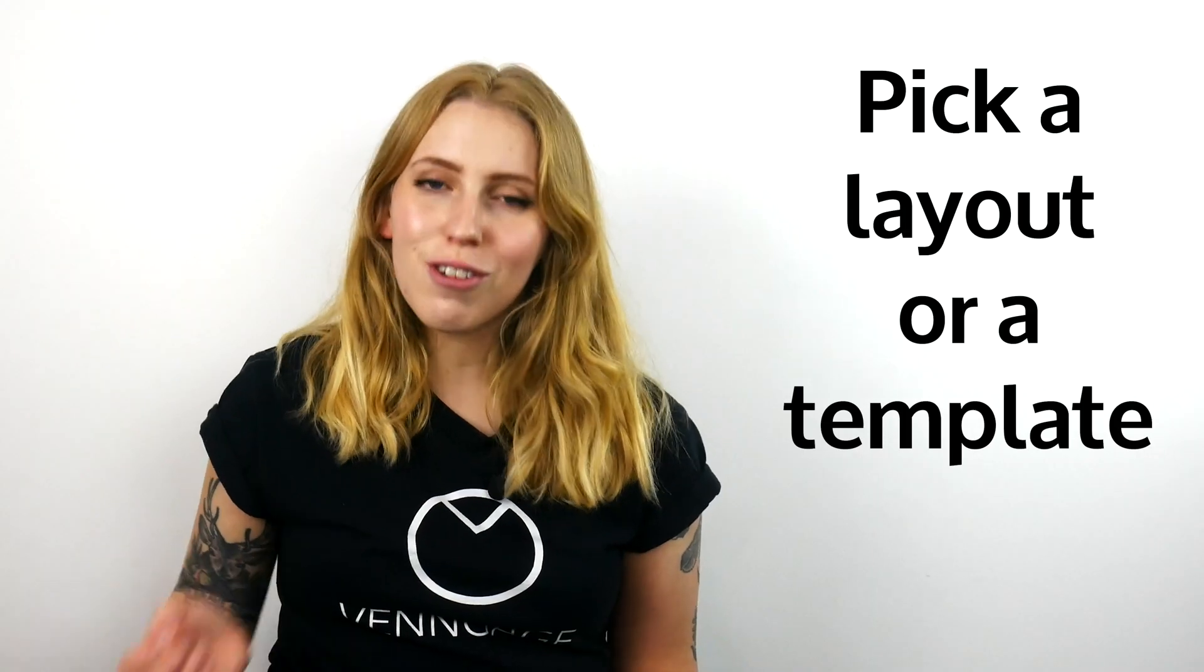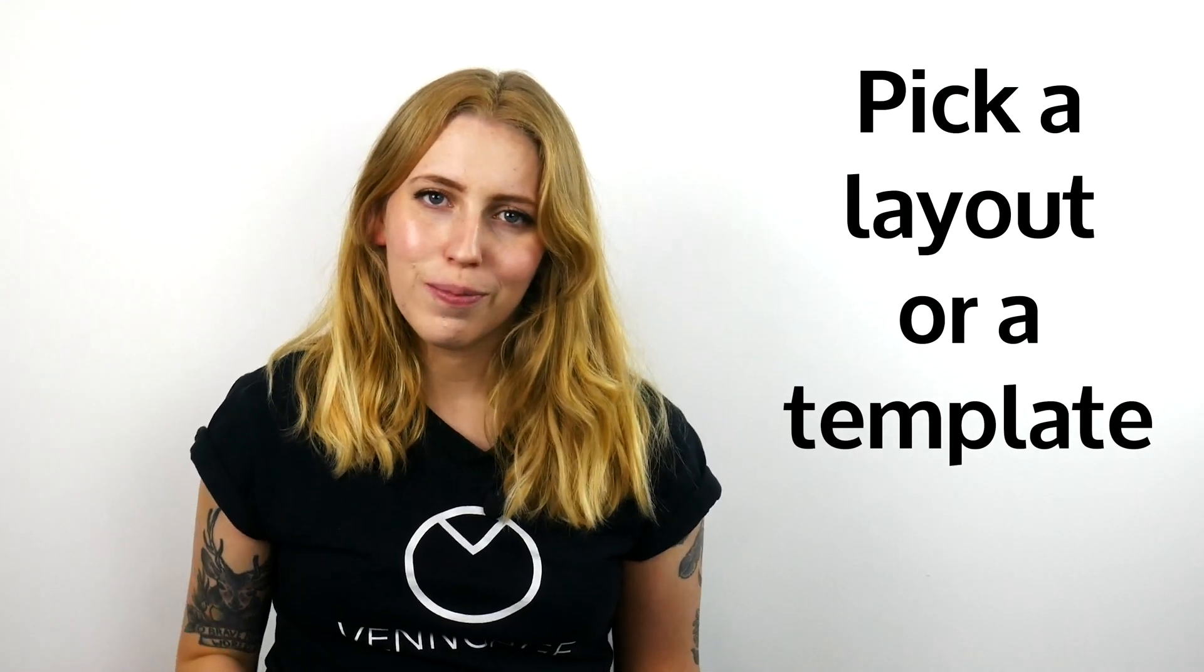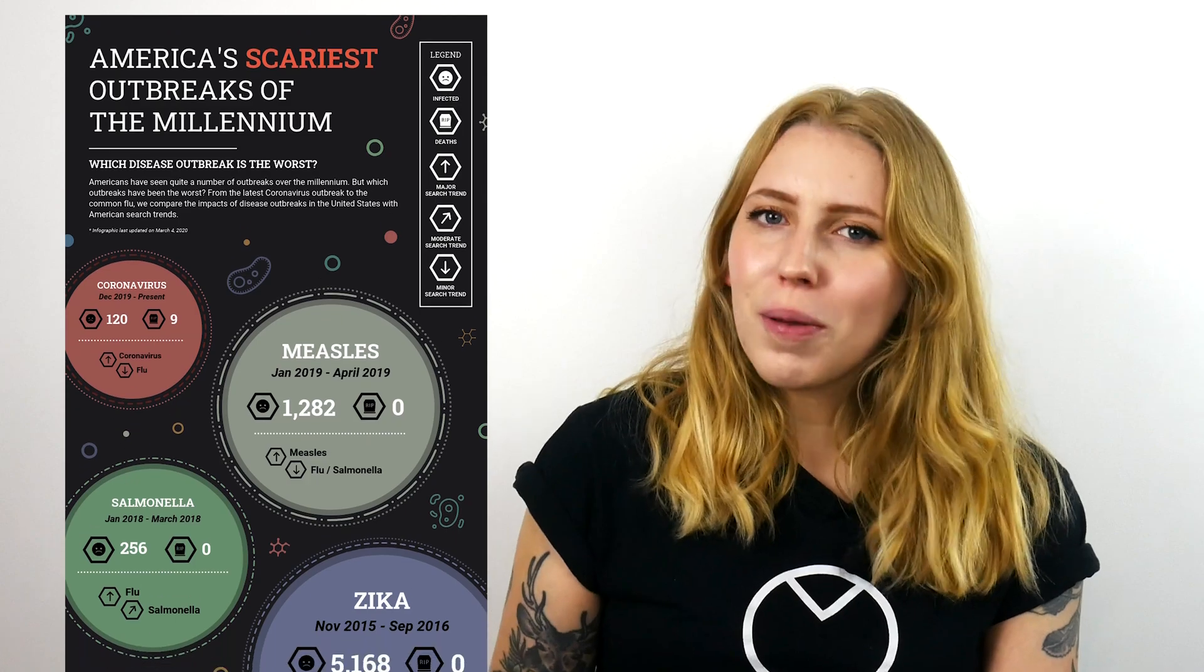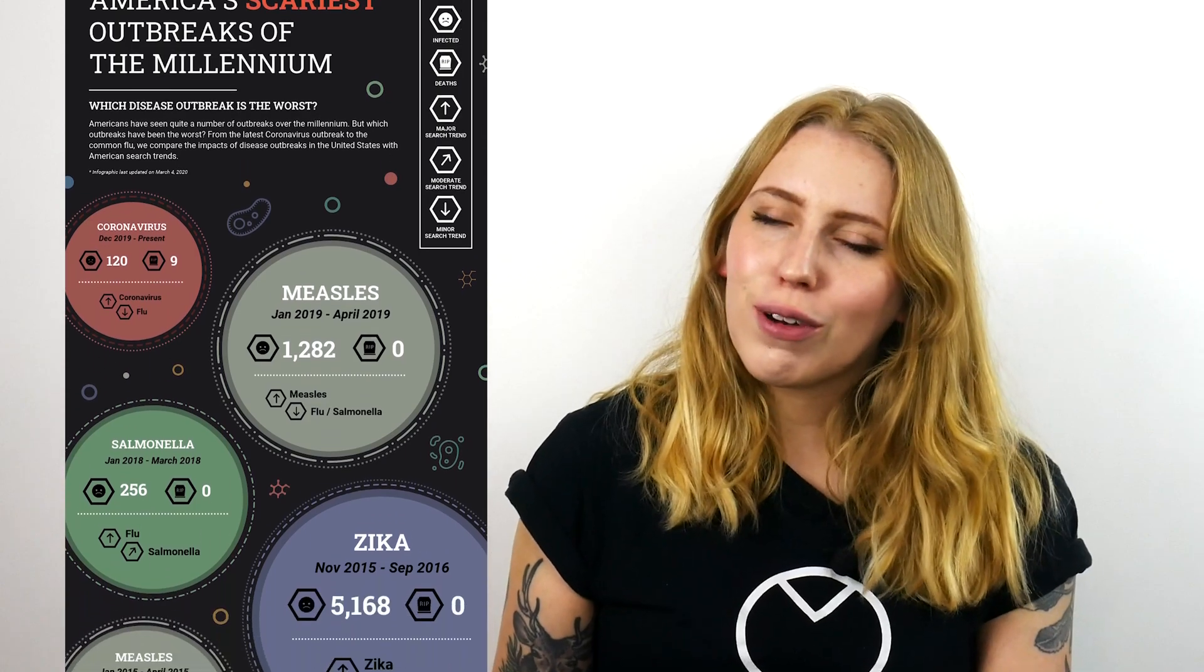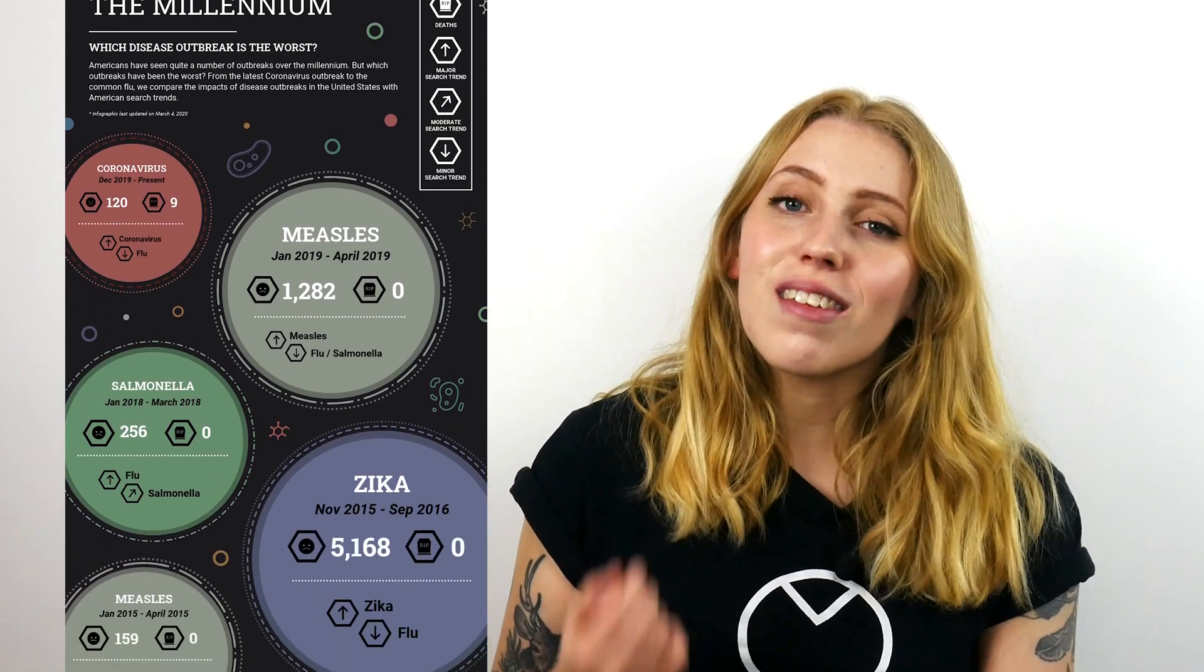Step number two. Pick a layout or a template. Now I'm going to go over this step in a bit more detail later in the video. But basically find a template or a layout that you like. The most popular timeline infographic layout is the list.